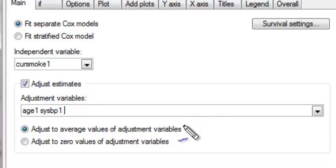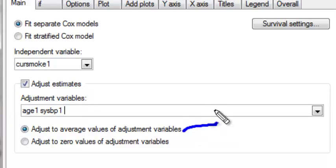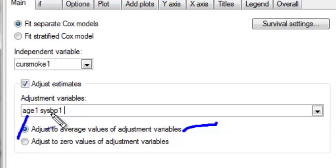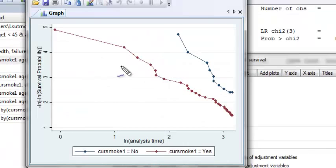As discussed in class, we're going to adjust to the average values of the adjustment variables. So we're really predicting log-negative log survival at the average value of age and systolic blood pressure exam 1.